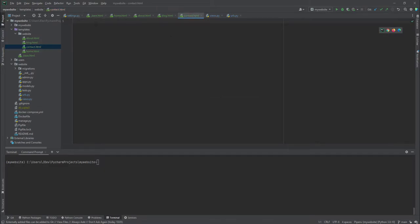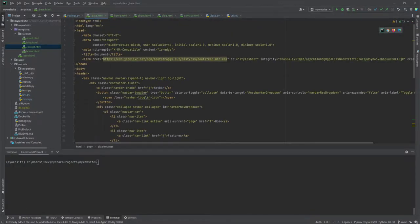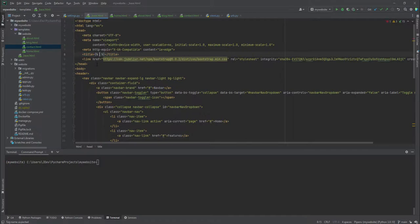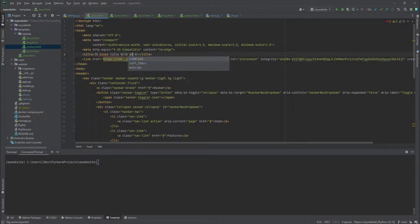One thing you'll notice if your project is running is that the title of the file is written 'document'. This is because in the base template, inside the title tag we have the text 'document'. We don't want this, so I'll make use of Jinja template tags and replace 'document' with a block title tag. I'll call it block title, and ensure that I end the block, putting 'my website' as the default inside it.